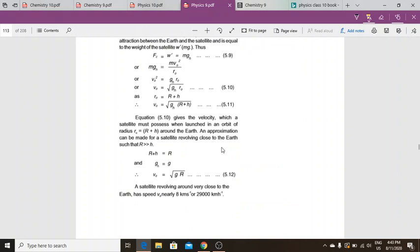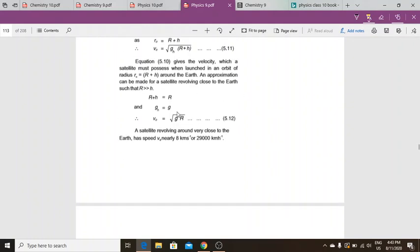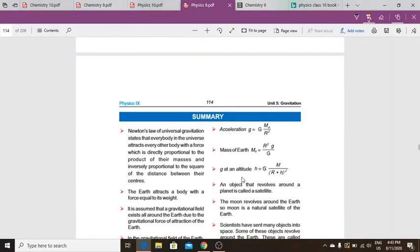This velocity is what a satellite possesses when launched into an orbit of that radius. As an approximation for a satellite revolving close to earth, where R + h ≈ R, the velocity simplifies to v₀ = √(gR). In short, a satellite revolving close to earth has a speed of approximately 8 km per second.